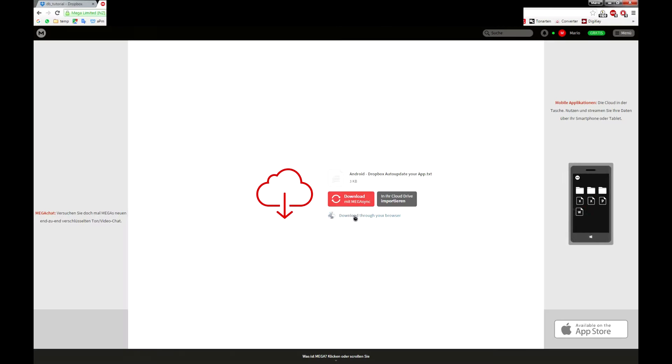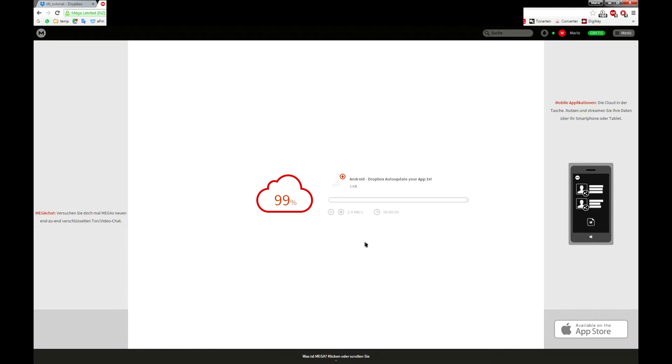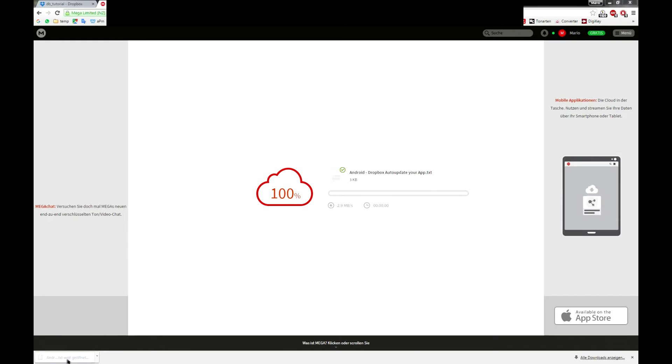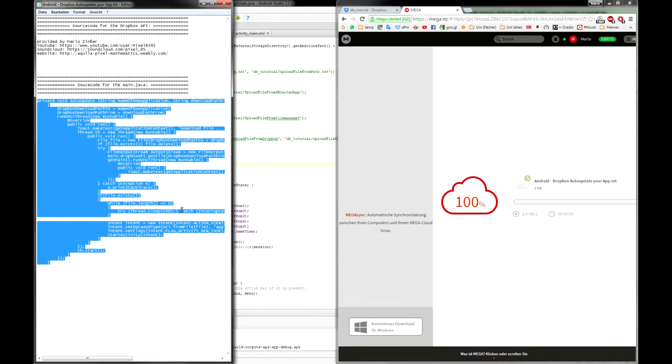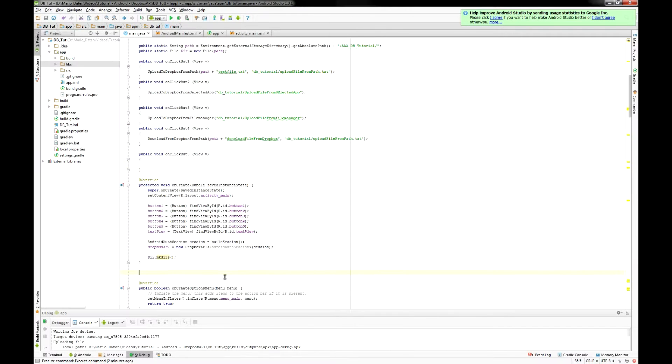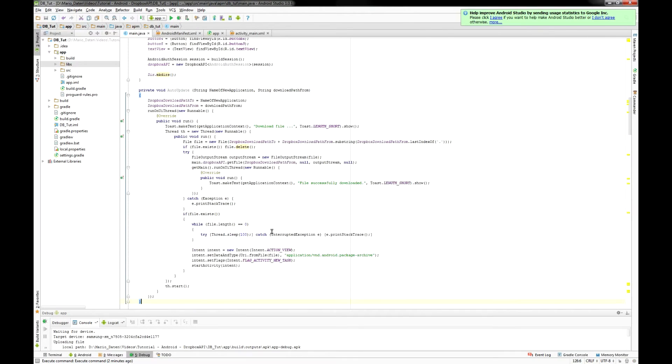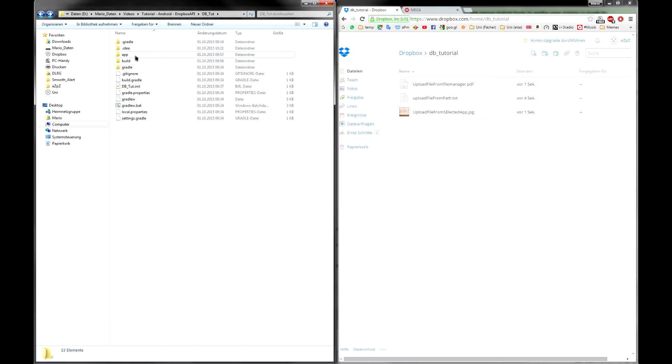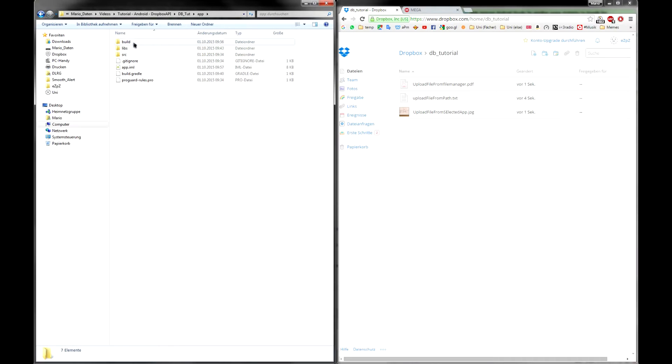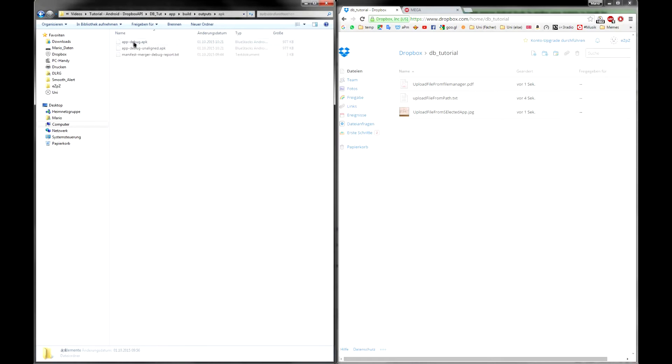Then just go to the link in the description for the source code and copy all the code to your main java file. So that's all for coding here. Of course you should provide the application file on your Dropbox.